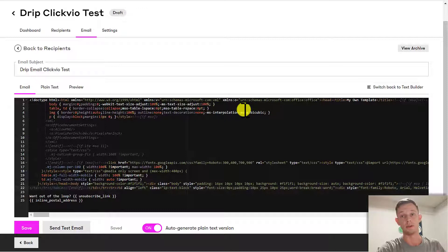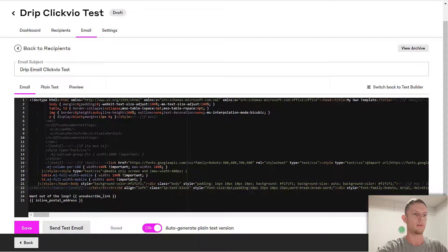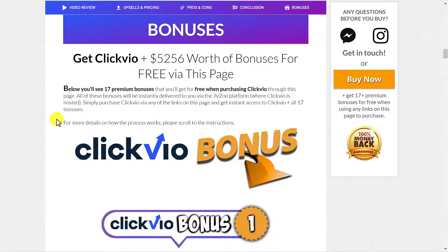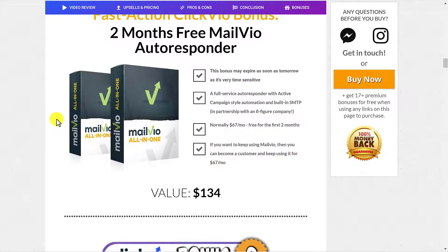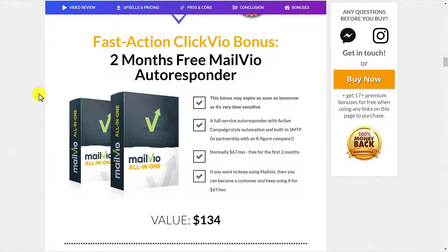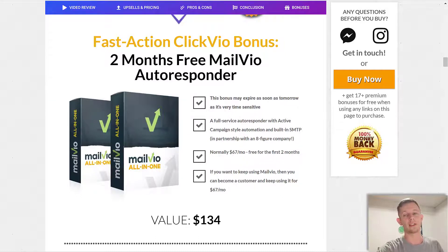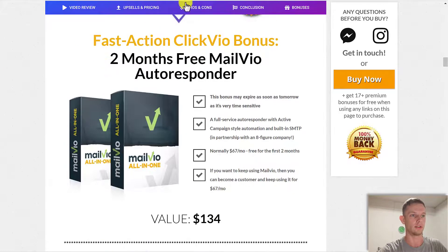If you don't have an autoresponder, don't worry, because one of the bonuses you get with Clickvio is two months free of Mail View autoresponder, which is an autoresponder by the Clickvio team. It's a very high quality autoresponder with great deliverability, so you can use this if you're just getting started. You can check out the link below in the video description, which will take you to the full written review page.